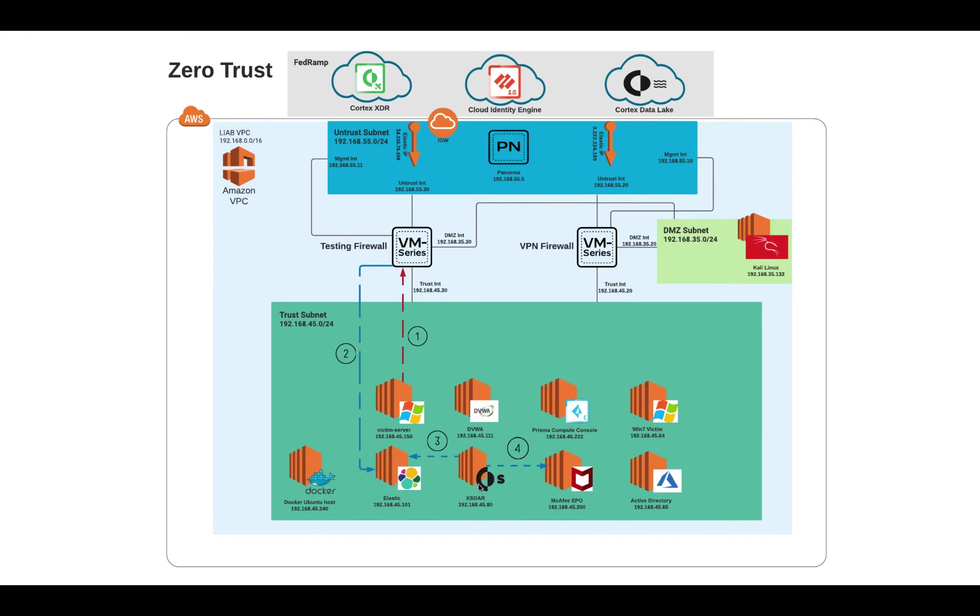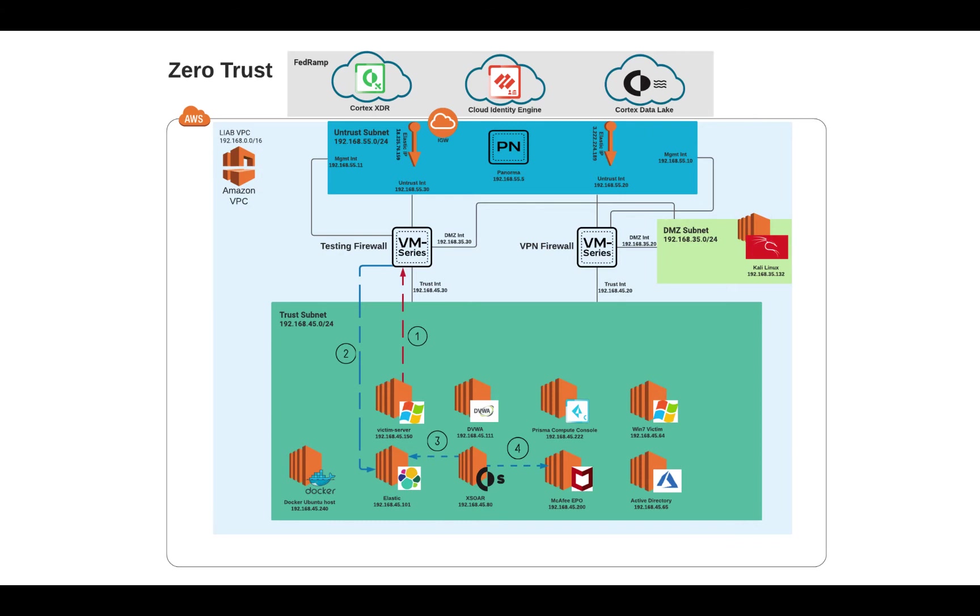Now, XSOAR is going to be pulling, looking for type colon threat constantly, and as soon as it sees that, it will pull in the key value pairs that are in the Elastic database, normalize it into JSON so that it can work with it, then subsequently go out to the McAfee EPO. And now that it has the source IP and the server name and so on, it can now go and update the DAT file, wake the agent, do a whole bunch of things, and let's see what happens.